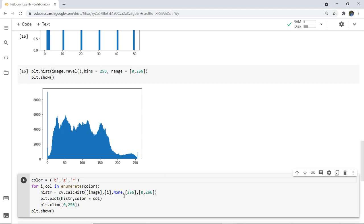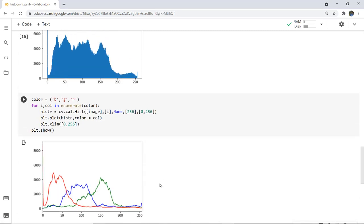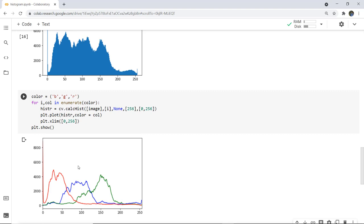Next we give histSize representing the bin count in square brackets, and the range of colors which is normally 0 to 256. When executed, you can see the histogram plotted according to the colors — red, blue, and green — and plt.show is used to display it.